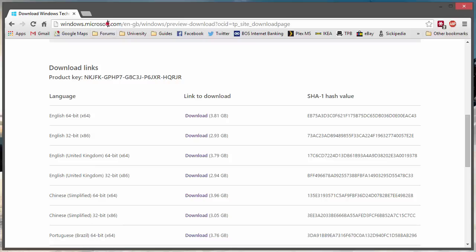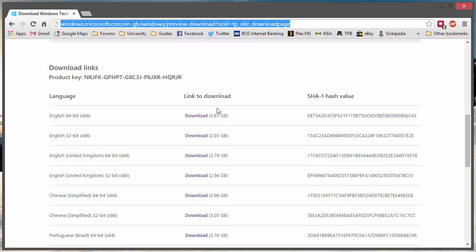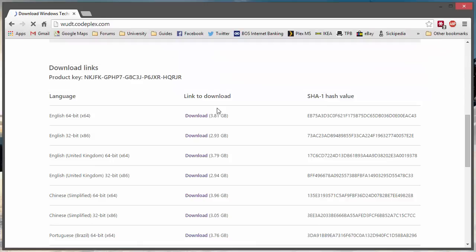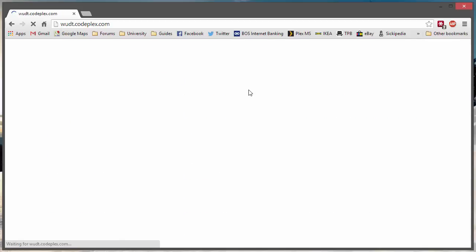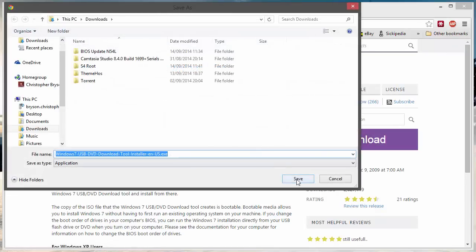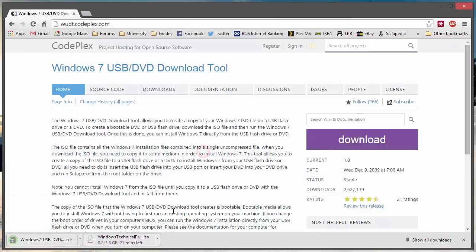While that's downloading, I'm going to show you how to download the tool we'll use to prepare the disk image. You're going to want to go to wdt.codeplex.com. This is the tool we can use to take a Windows image and make a bootable USB from it. I'll download that and put it into the same downloads folder. The technical preview is going to take about 20 minutes or so — I'll pause the video and we'll come back once the downloads are done.